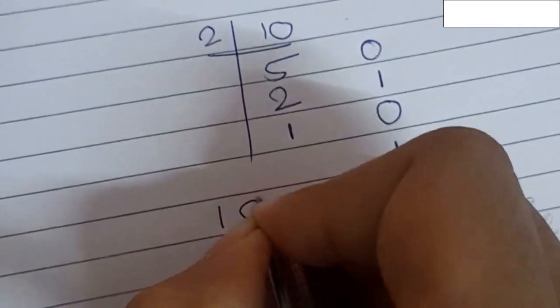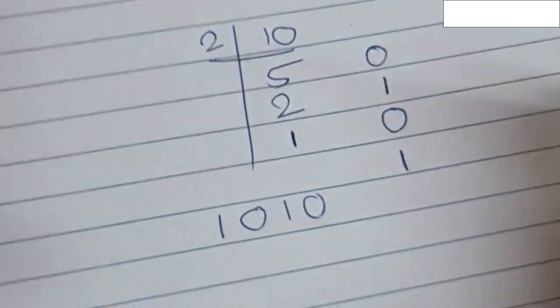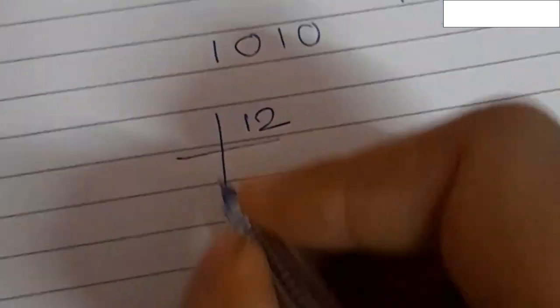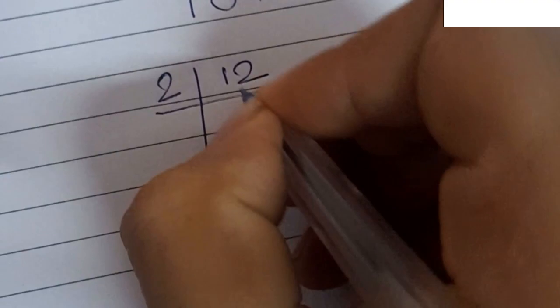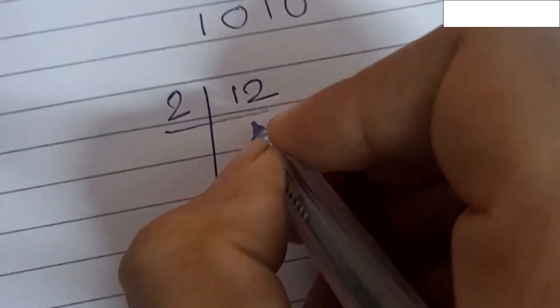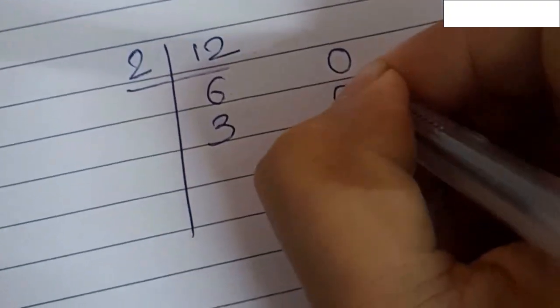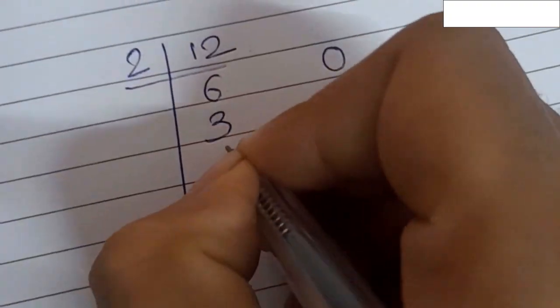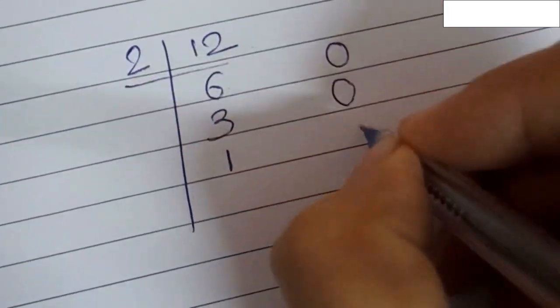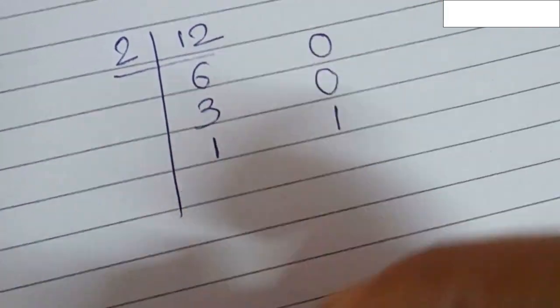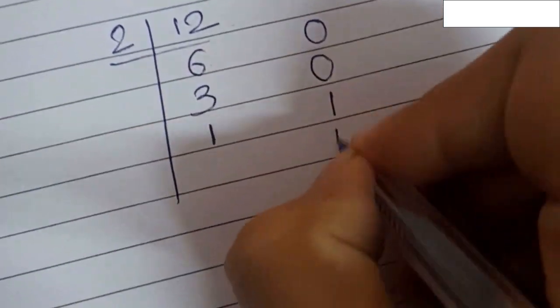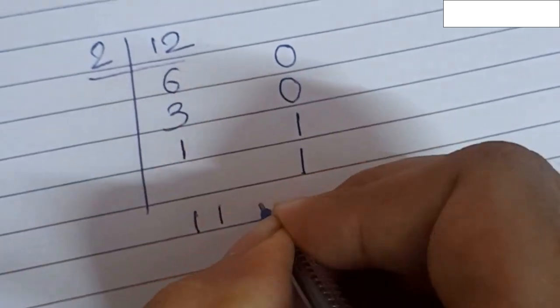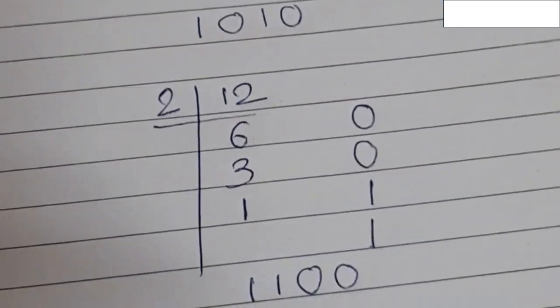Now again we take another example: 12. So we divide 12 by 2. 12 divided by 2 equals 6, remainder 0. 6 divided by 2 equals 3, remainder 0. 3 divided by 2 equals 1, remainder 1. Then write the final 1. So the binary of 12 is 1100. Thank you.